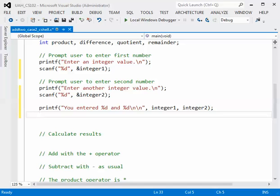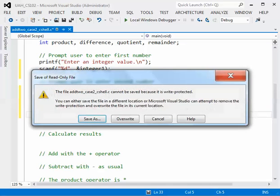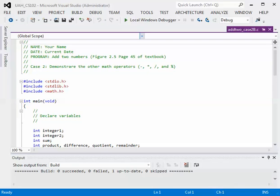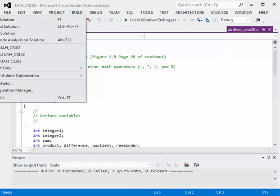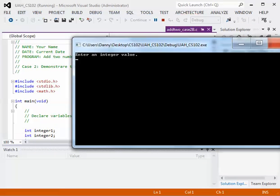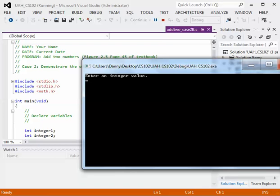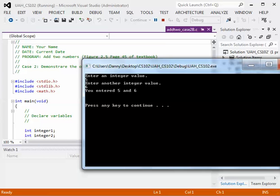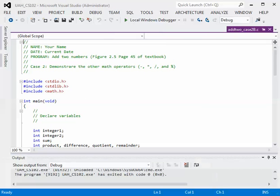Now, just given what we have, let's test our program at this point. So we're going to build it. Let's try that again: Project, Build, Build Solution, and the build has succeeded. So when we run the program, our window comes up. We enter an integer value five, enter another integer value six, and we entered five and six. So we've tested our inputs and they are working just fine. We'll close the window and now let's continue.